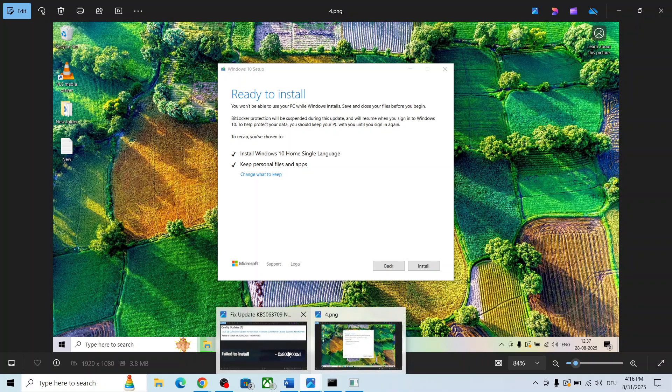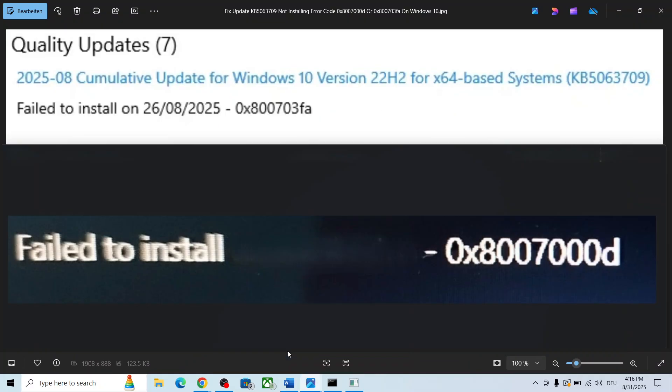One of the steps shown in this video should help you to install the update successfully and you should not receive these errors. That'll be all — thank you so much for your time. Please like this video and subscribe to my channel.